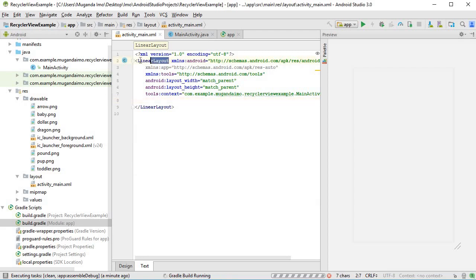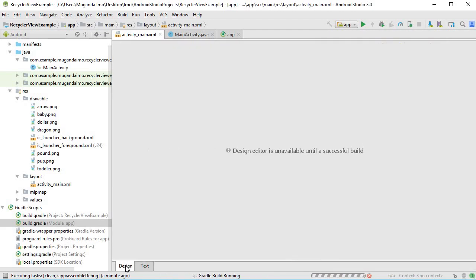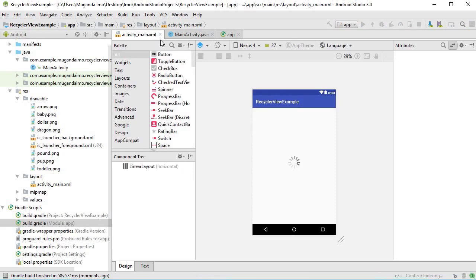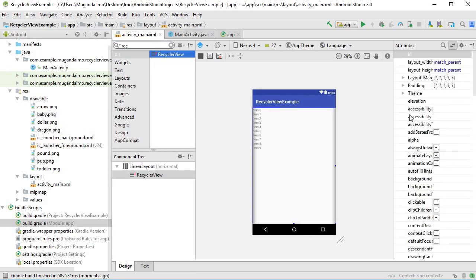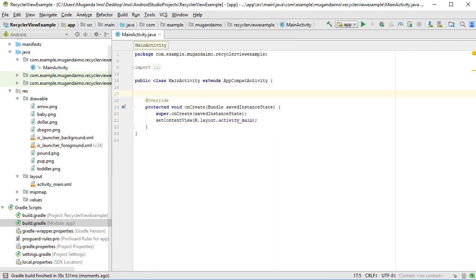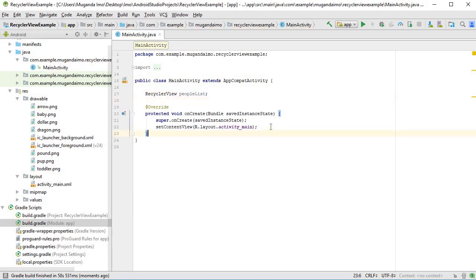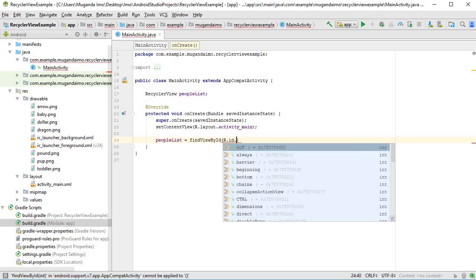In my activity_main I've gone ahead and put a LinearLayout instead of the default ConstraintLayout — it doesn't really matter since we'll only have one widget here. Now that it's finished building, I can search for RecyclerView and drag it onto the design, give it the id of 'list', and that is all we need to do there. In my MainActivity I can simply declare a RecyclerView variable called 'peopleList' and say peopleList equals findViewById(R.id.list).